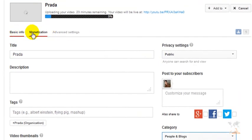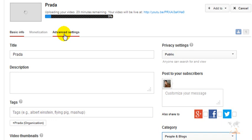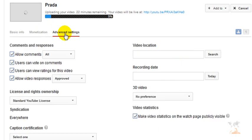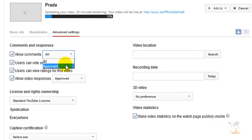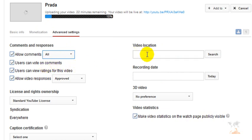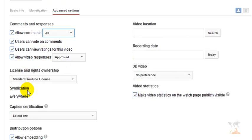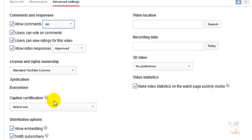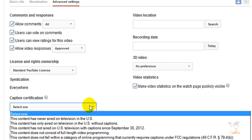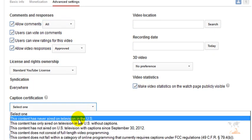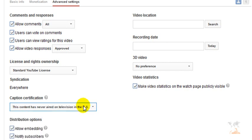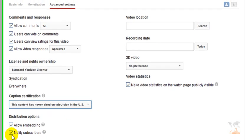Up here you can see a little navigation bar. You will have this advanced settings tab if you're new. You won't have this monetization tab because you have to be a partner first. So we'll click the advanced settings. You can choose to allow comments or to have them approved. Users can vote on comments. You can choose your video location, allow video responses if they have to be approved, license and ownership, caption certification. Usually I will select this content has never aired on television in the US. And you can allow embedding or notifying of subscribers.